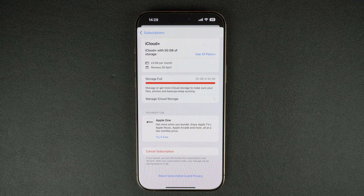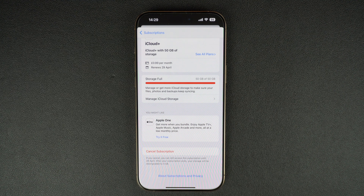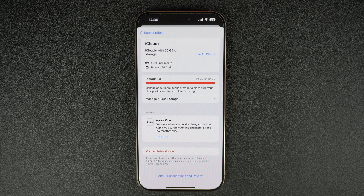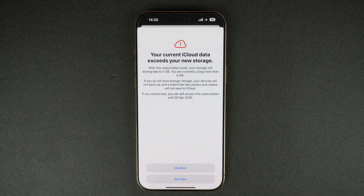Remember, if you cancel your subscription, you will still be able to use it until the date it was supposed to renew. So for example, if your subscription normally renews on the 15th of the month and you are cancelling it on the 5th of the month, then your subscription will remain active for the next 10 days before getting automatically cancelled. You'll get a warning about your iCloud storage — tap on the Confirm button to proceed.